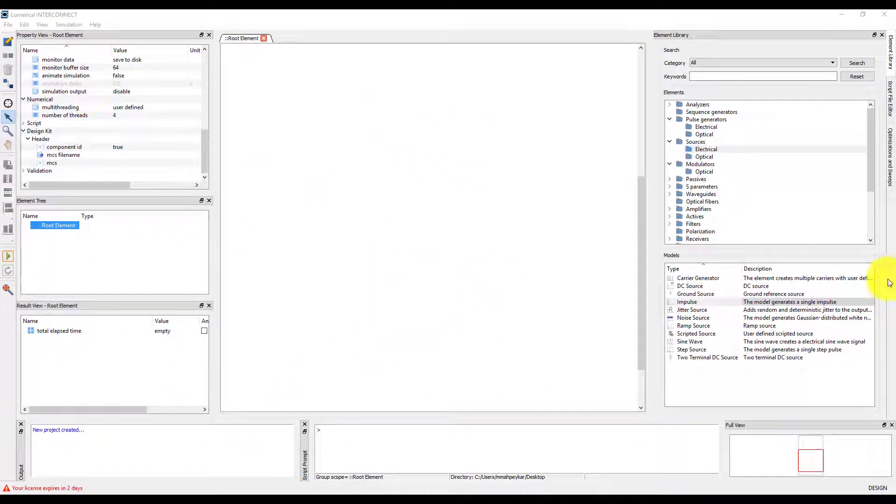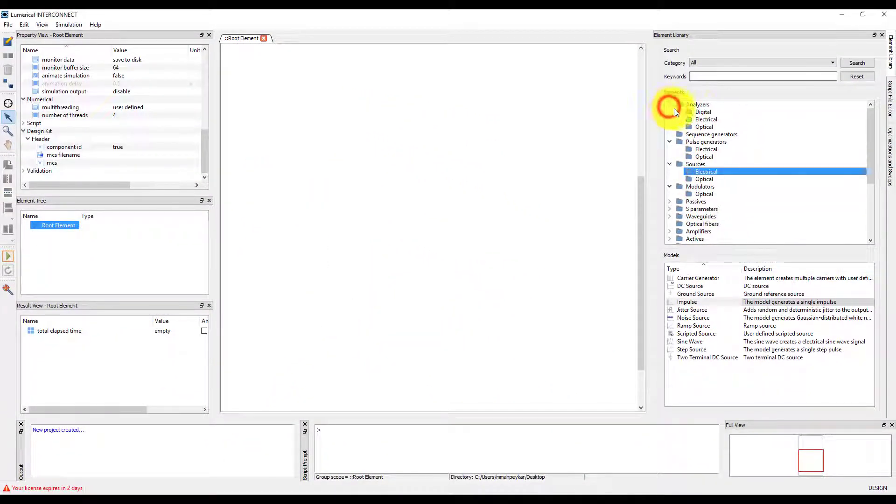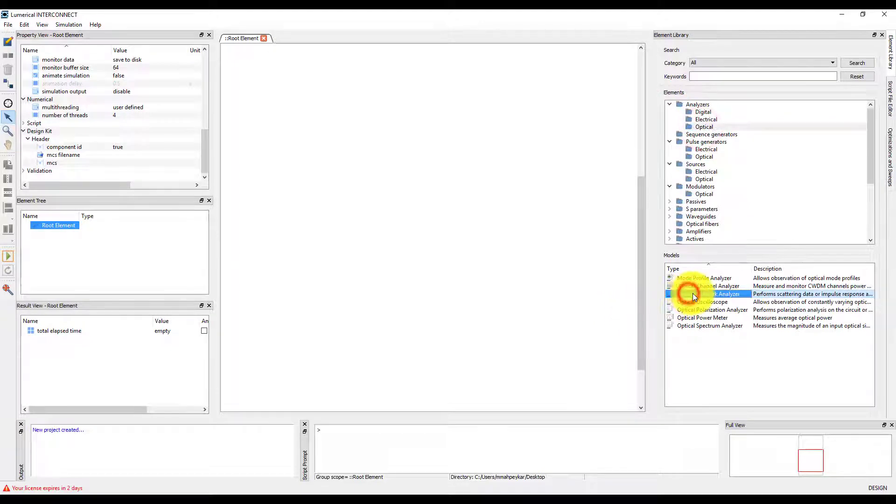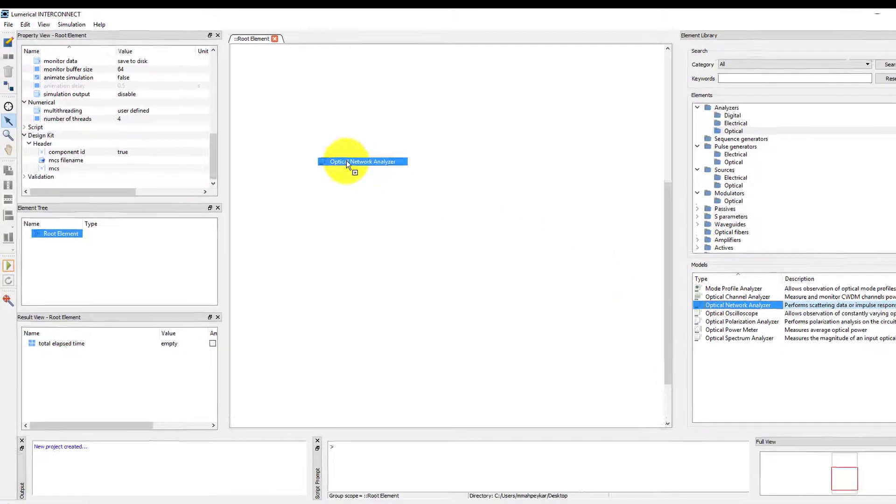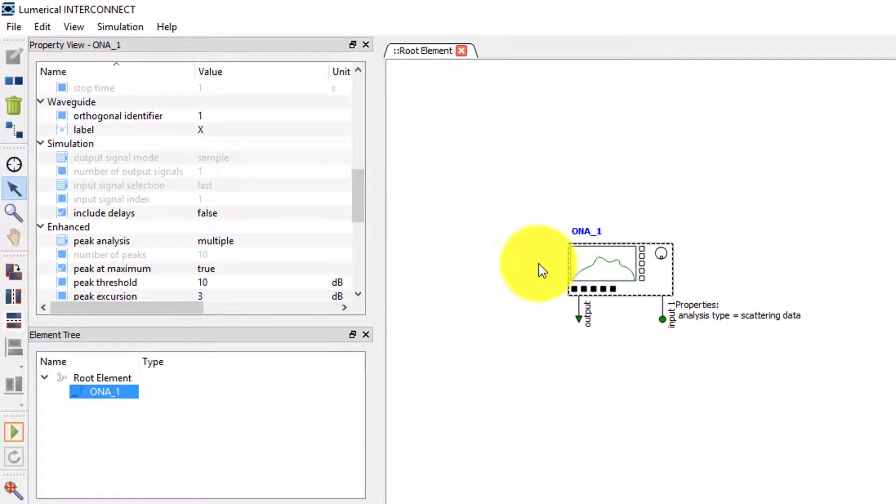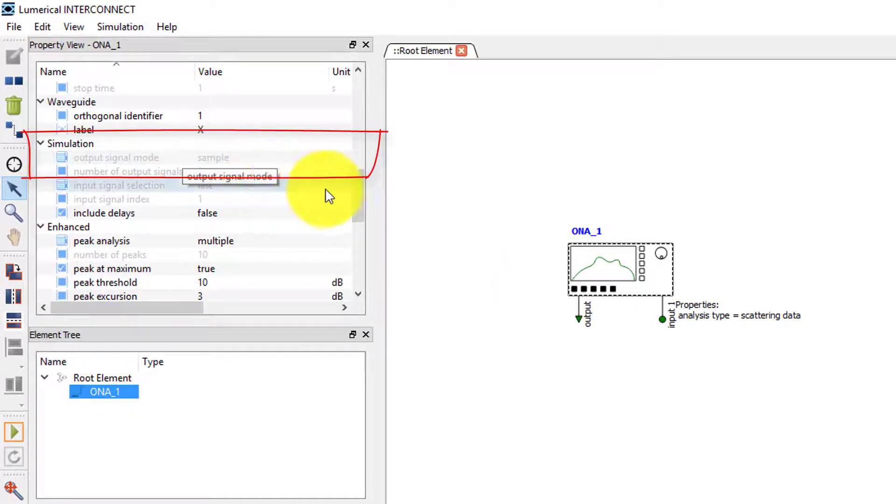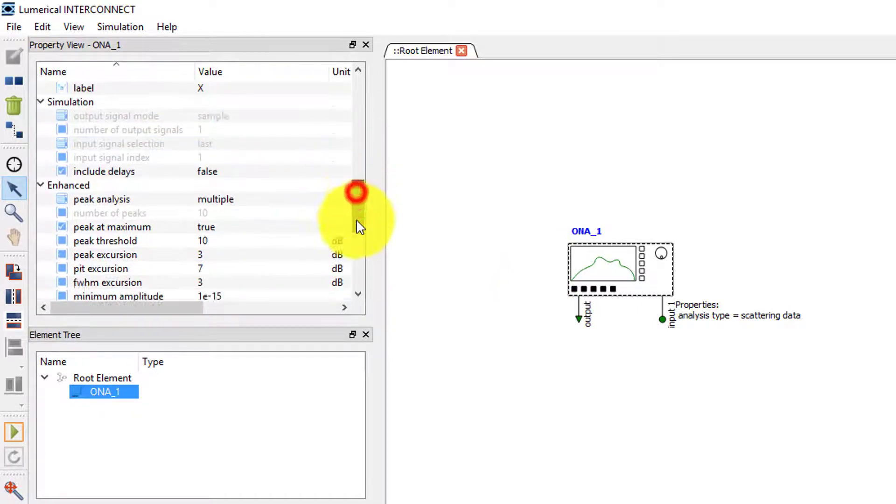The optical network analyzer, ONA, can also be used to run time-domain simulations. Under the simulation section, you can see that the output signal mode property is disabled.